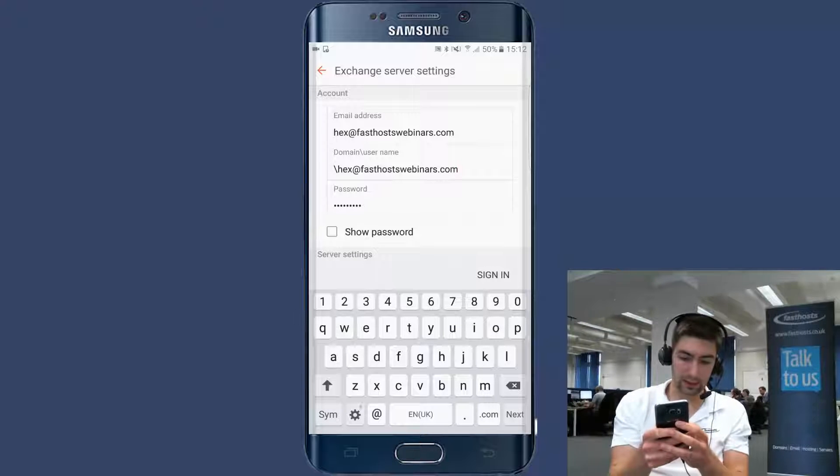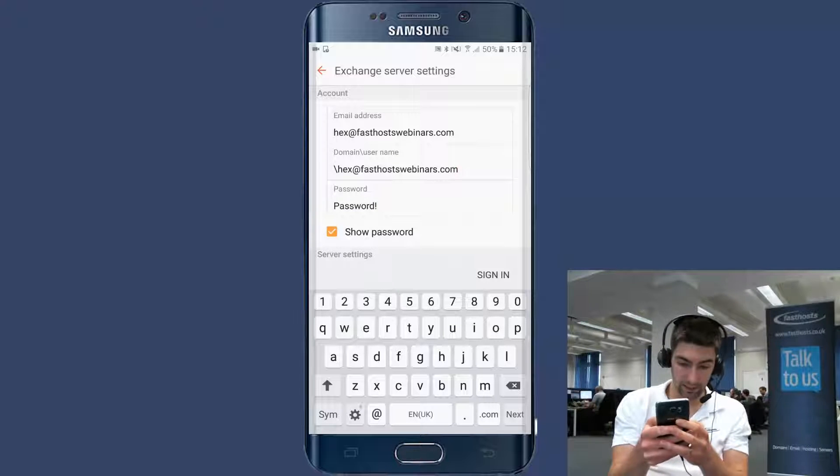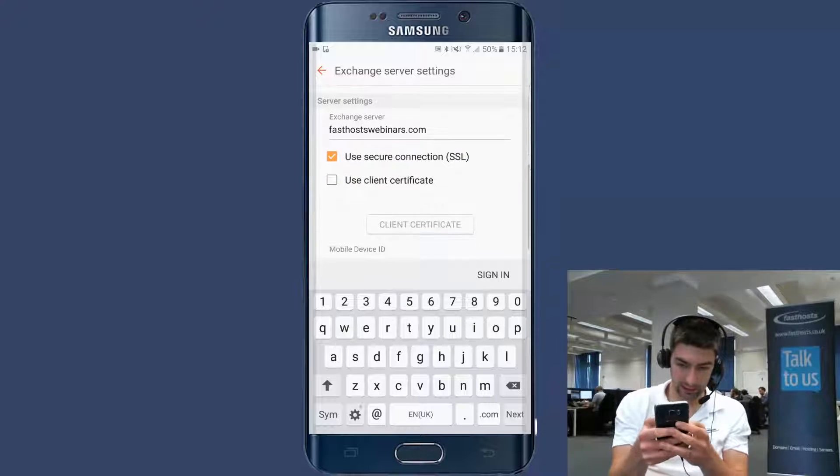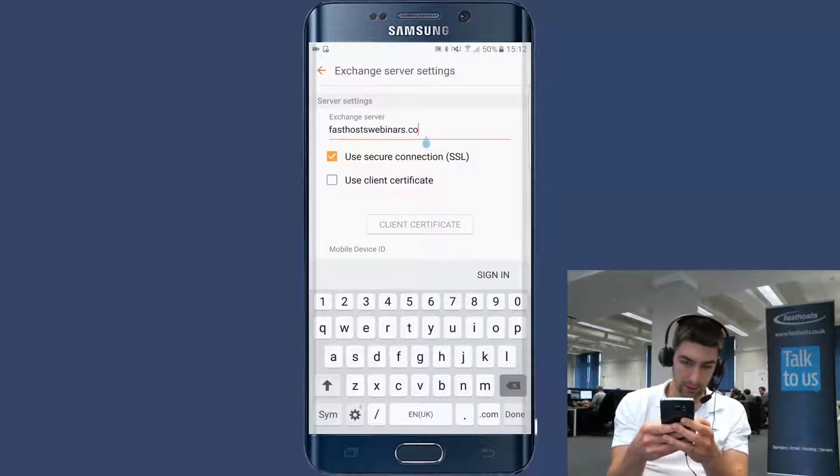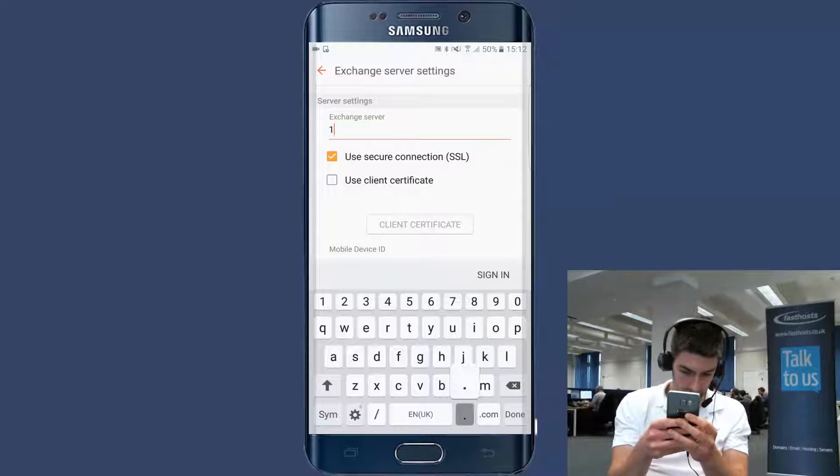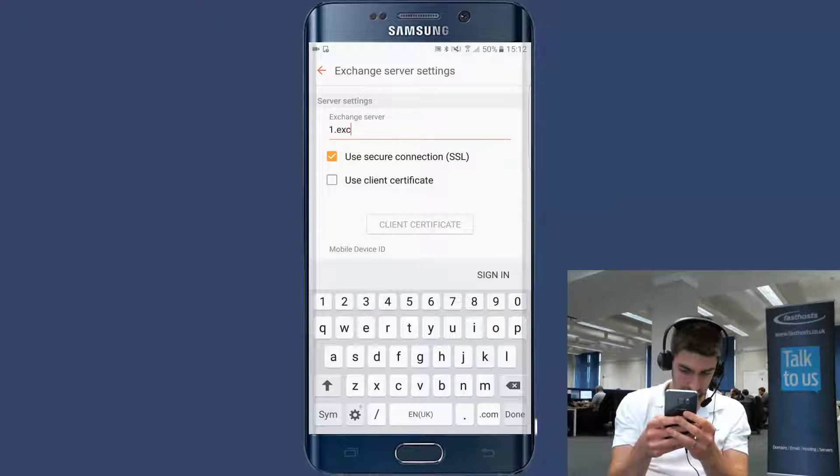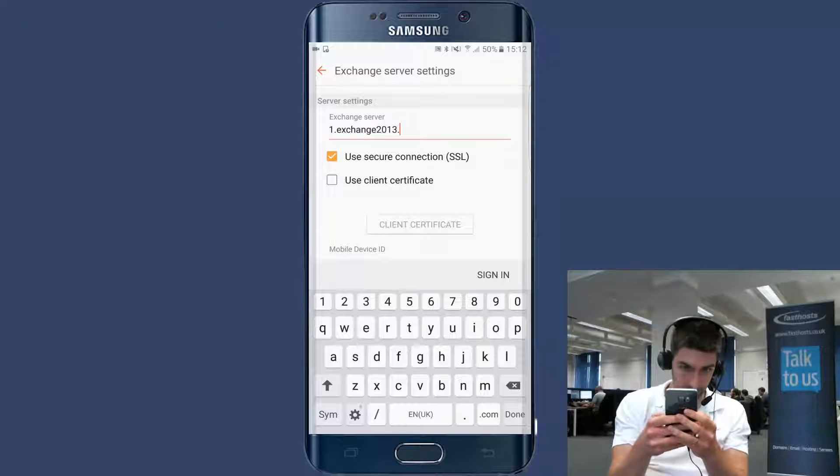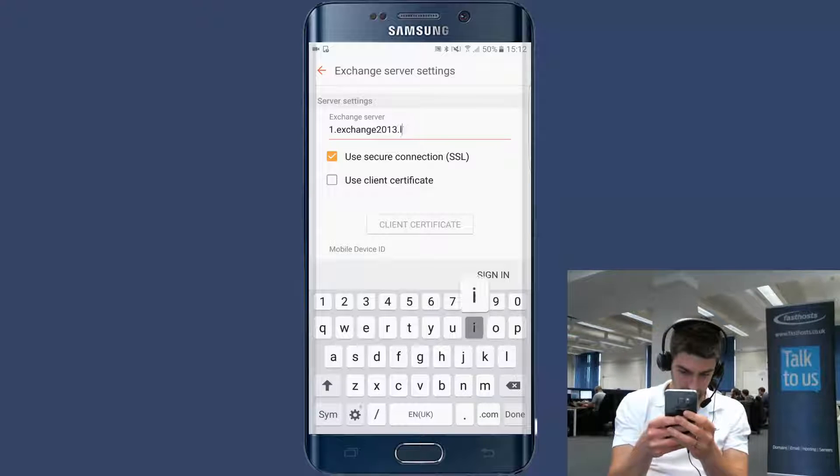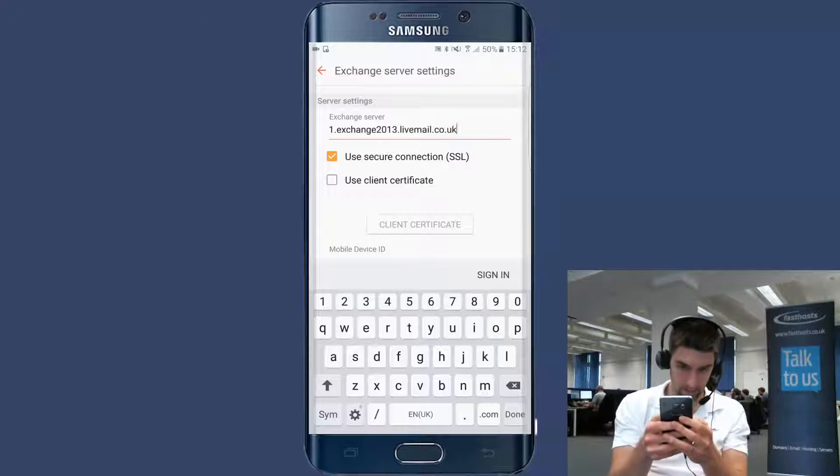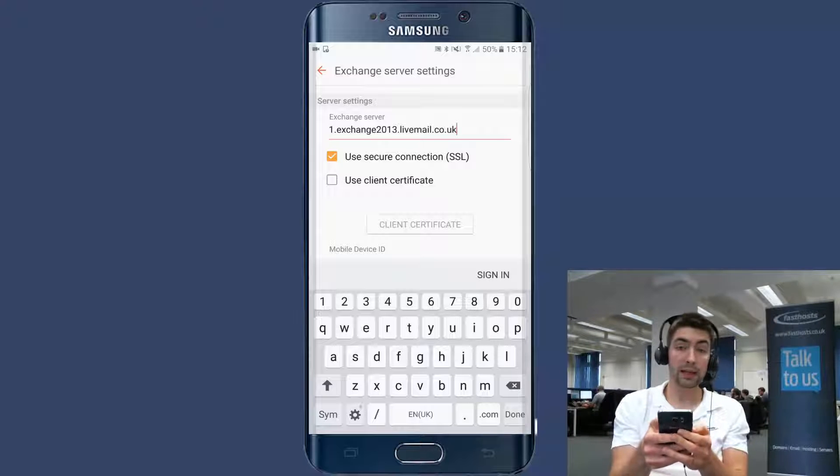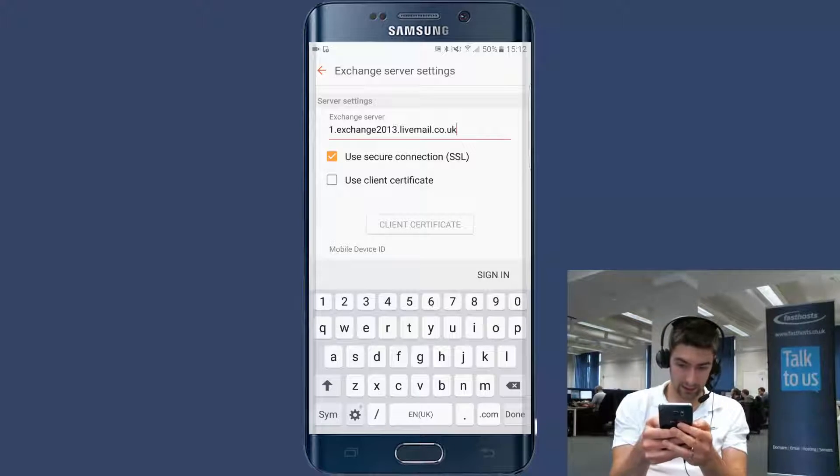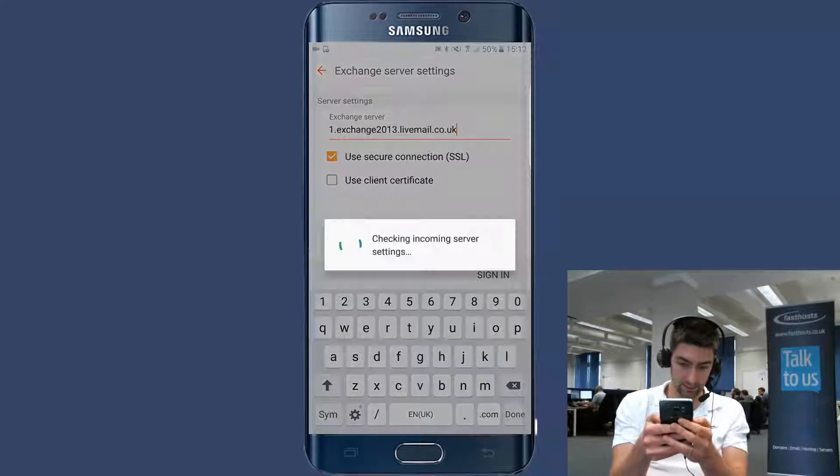Password is just the password you entered on the last screen. And server settings, you've got an exchange server here, which is going to be one.exchange2013.livemail.co.uk. We want to use a secure connection SSL and we don't need a client certificate there. So now when we click sign in, we're going to see a remote security administration request.